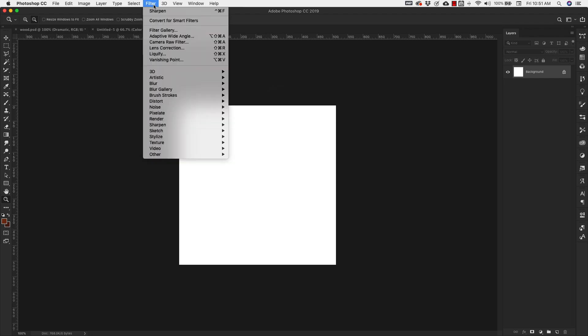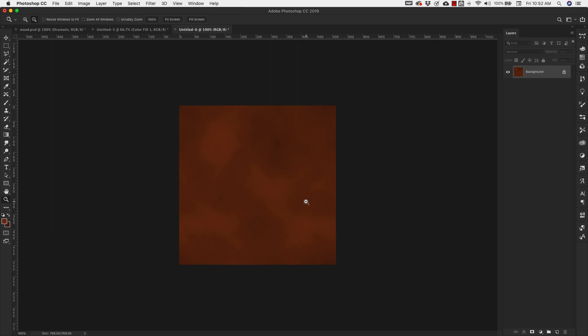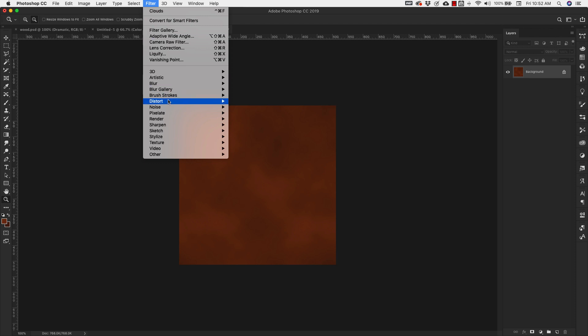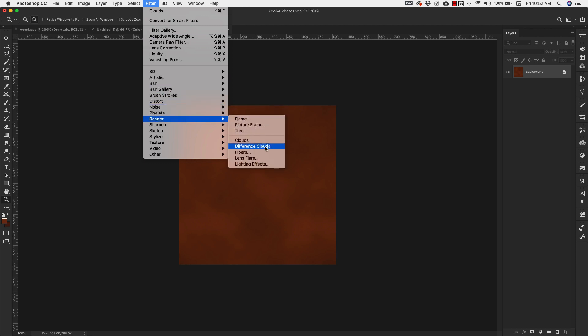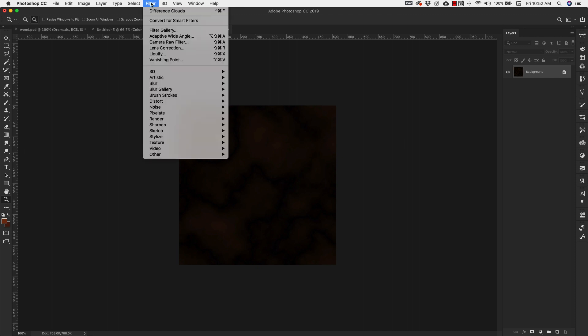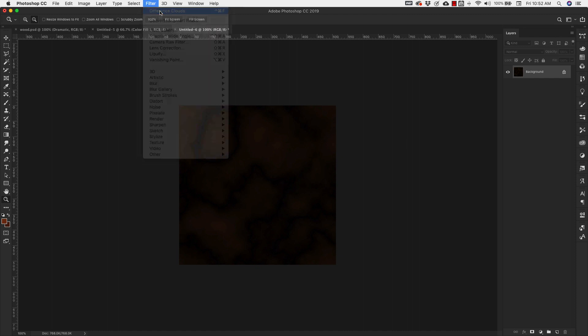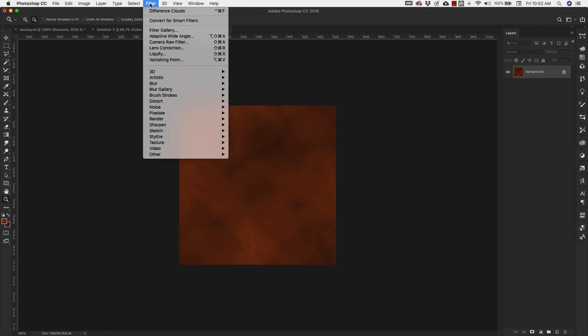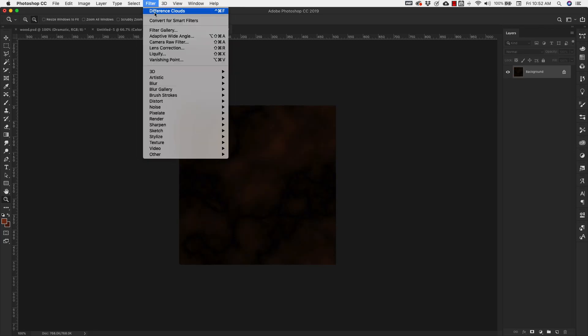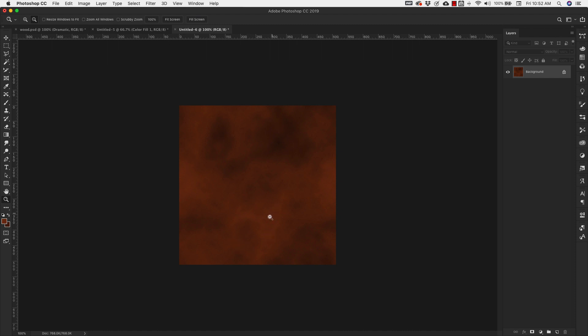Next we're going to go to Filter > Render > Clouds. We need something a little bit stronger than this, so go back up to Filter > Render > Difference Clouds. Go back up to Filter and use that same Difference Clouds again — you can do this as many times as you need. I'm looking for a little bit more veining and distinction; this looks almost like a weathered leather look.